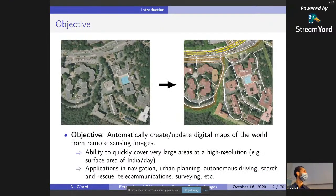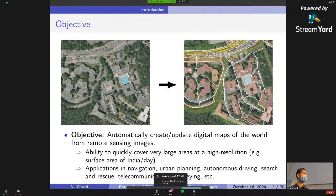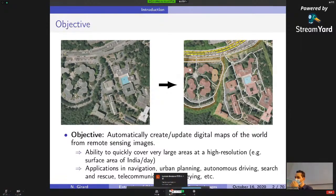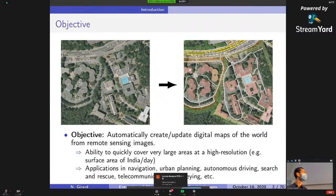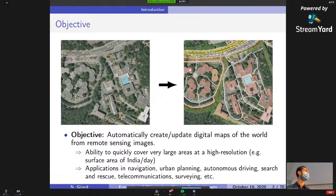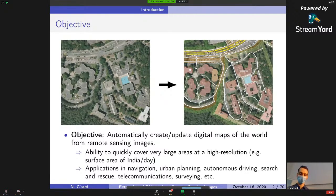Our objective is to automatically create or update the map of the world from remote sensing images, which have the ability to quickly cover very large areas at a high resolution — for example, the whole surface area of India every single day. It has applications in navigation, urban planning, autonomous driving, etc.